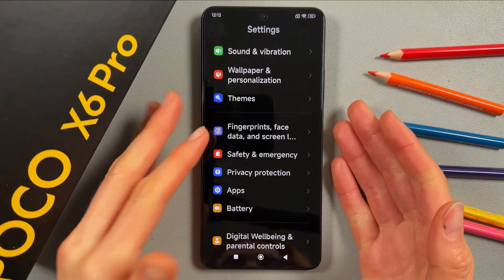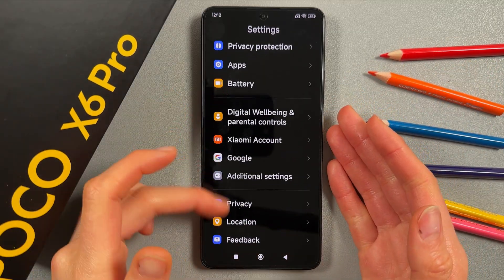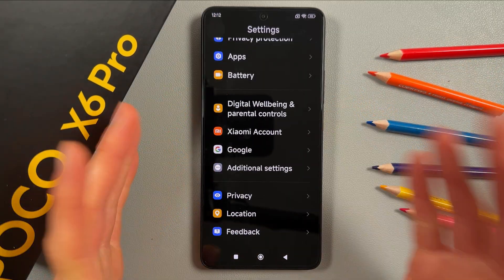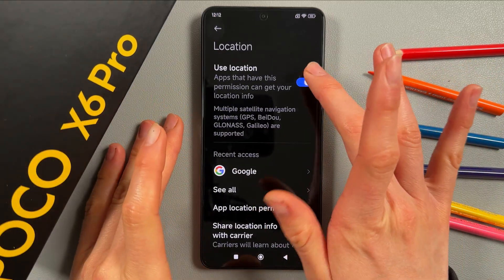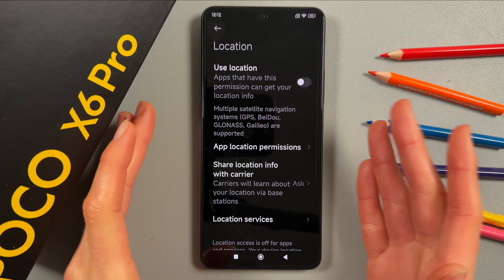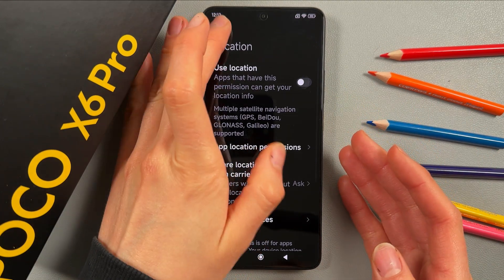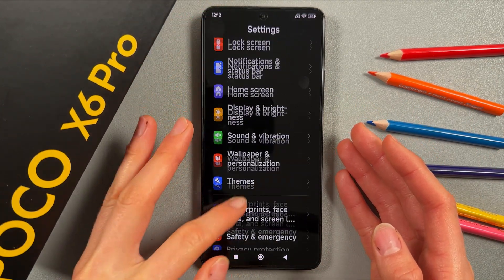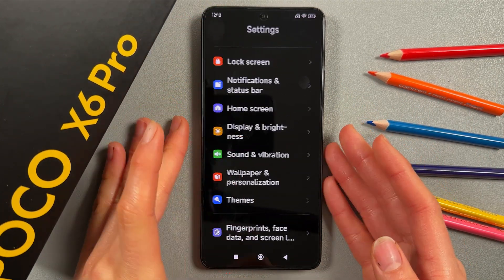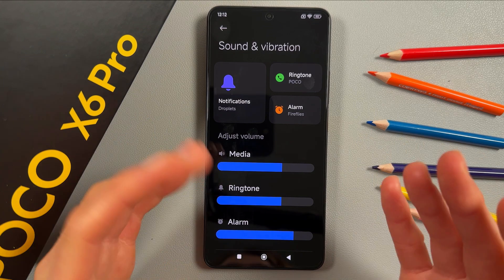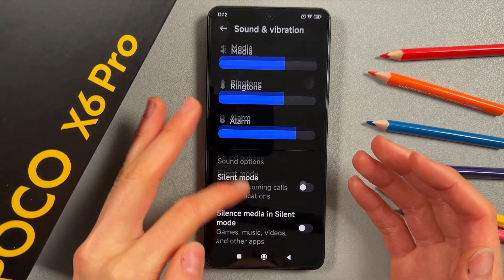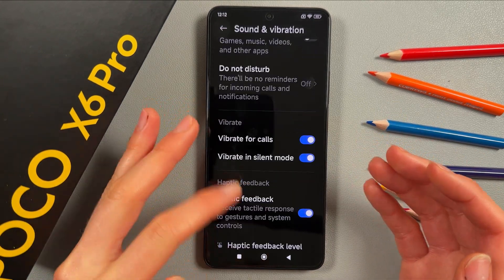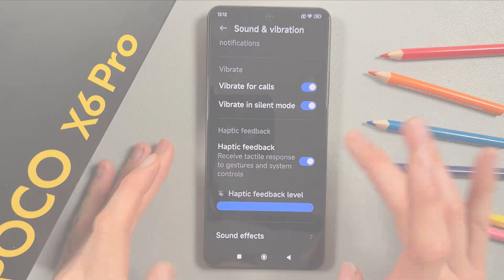Now turn off Location usage right here. Then save some more battery by turning off Vibration.